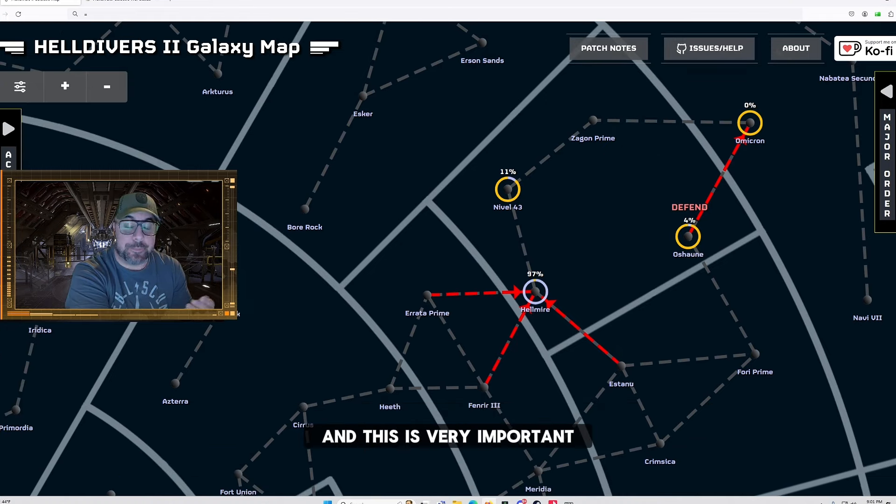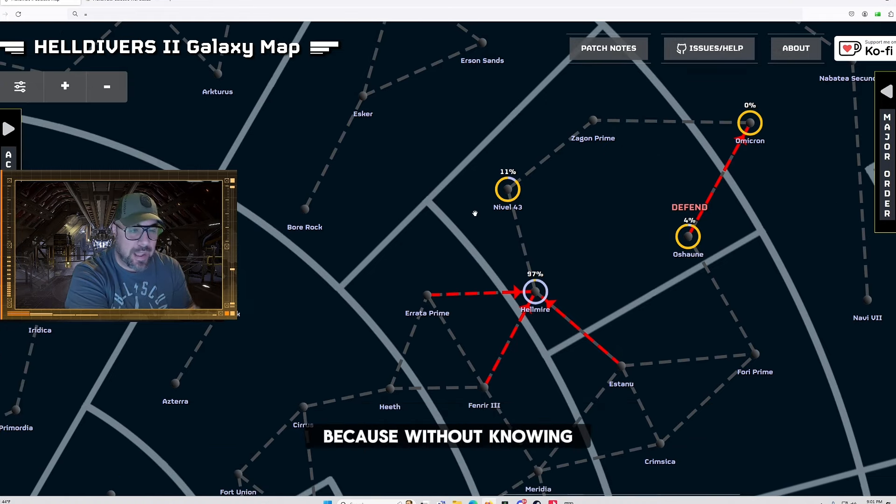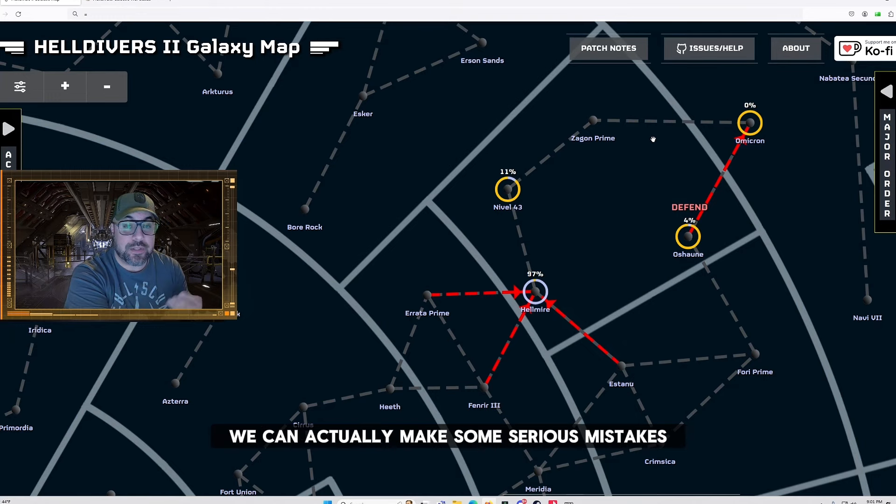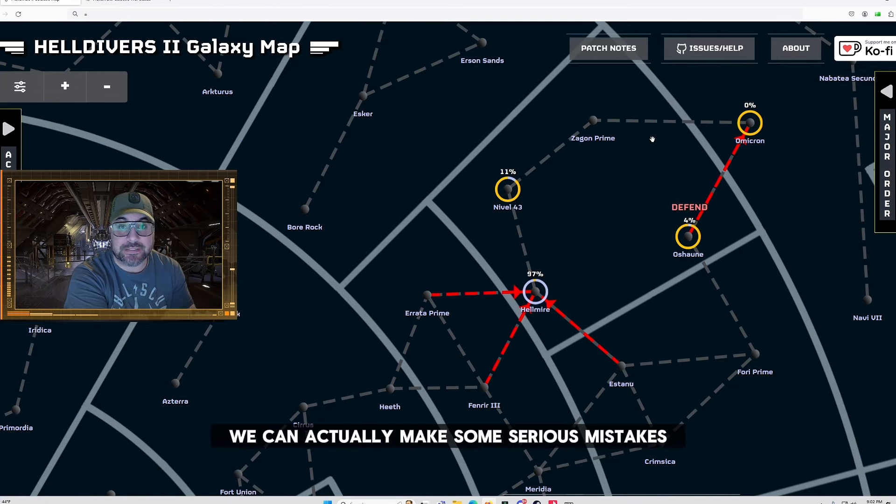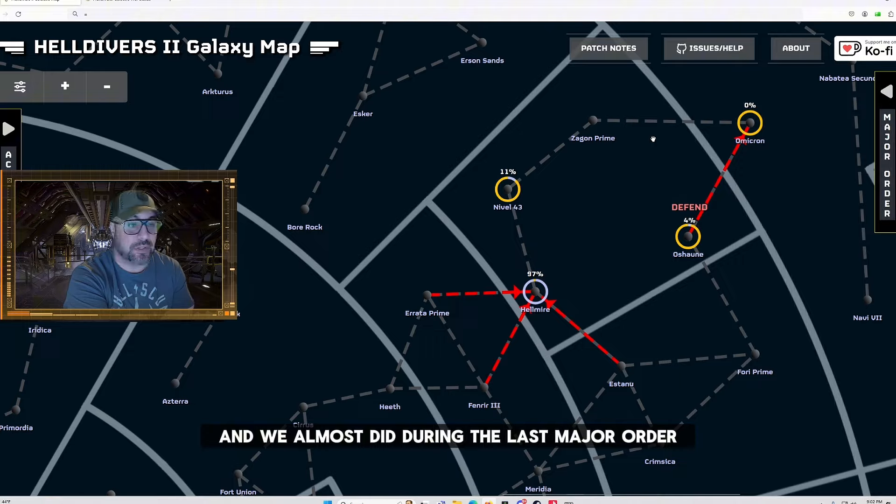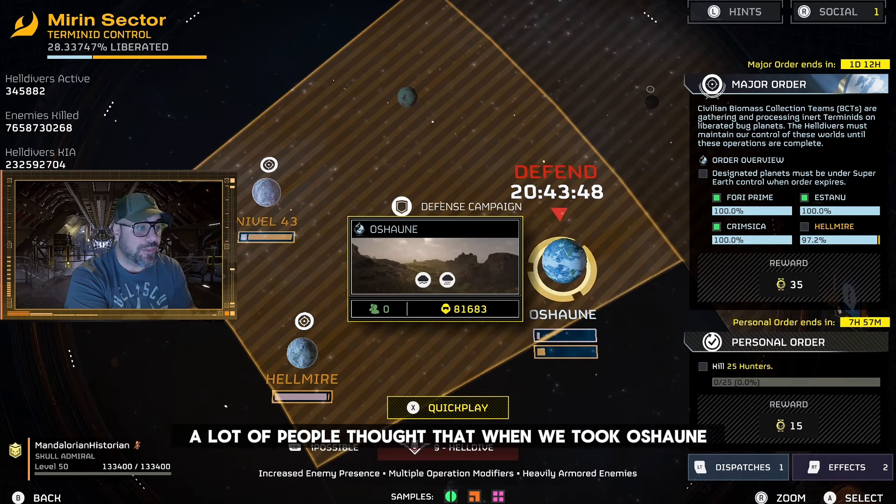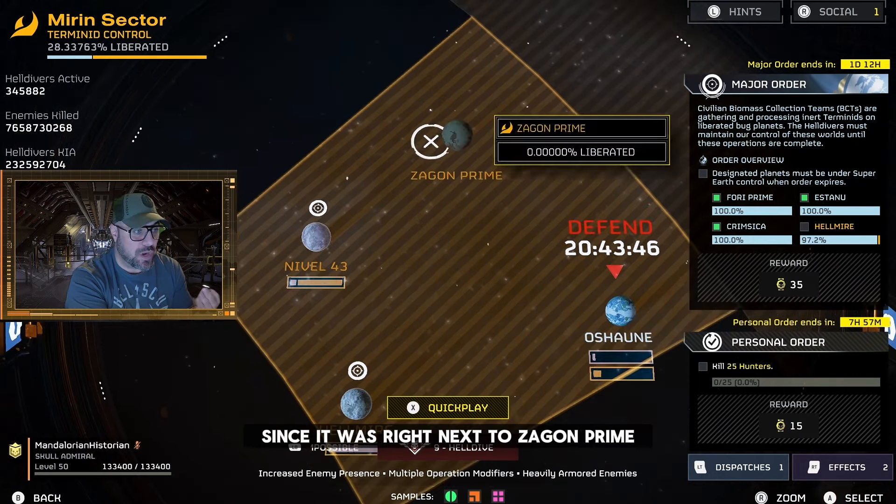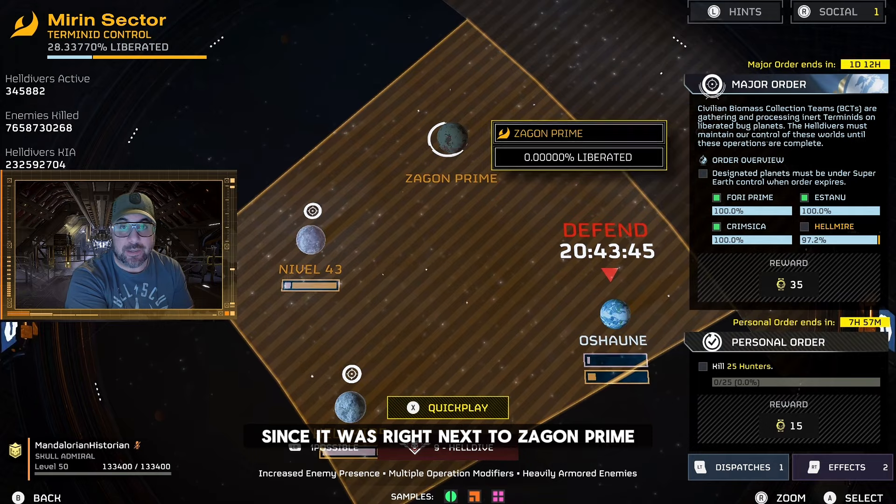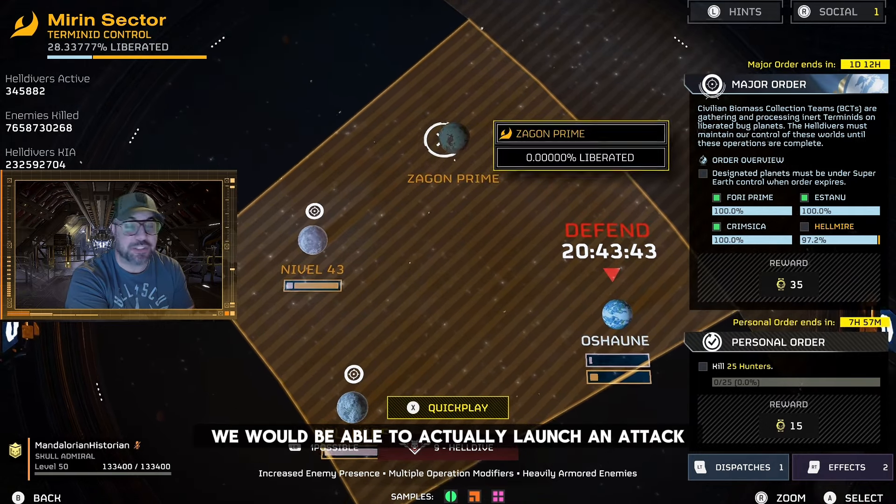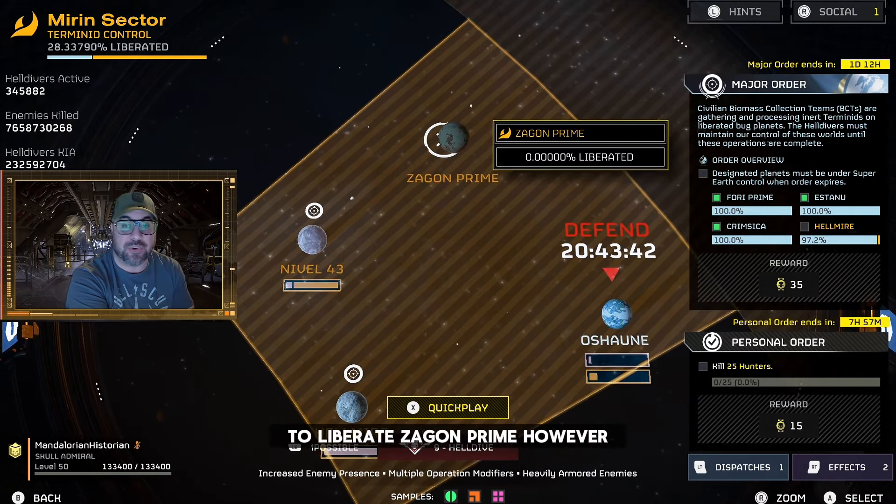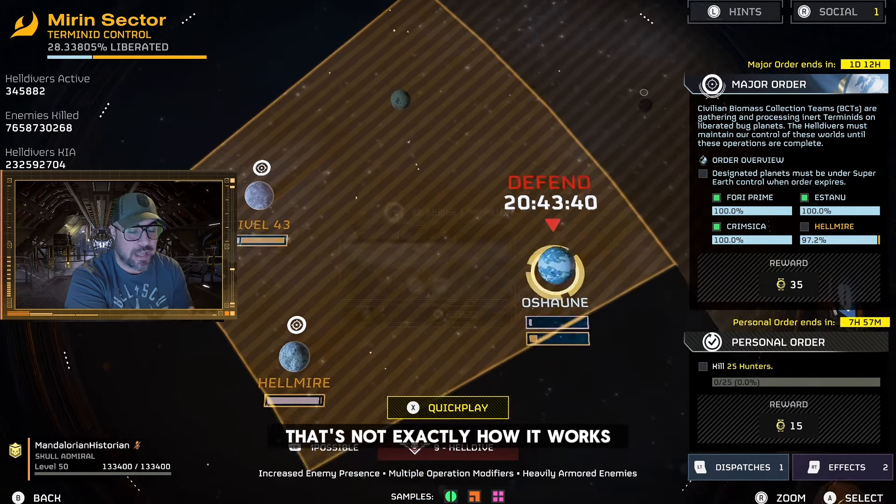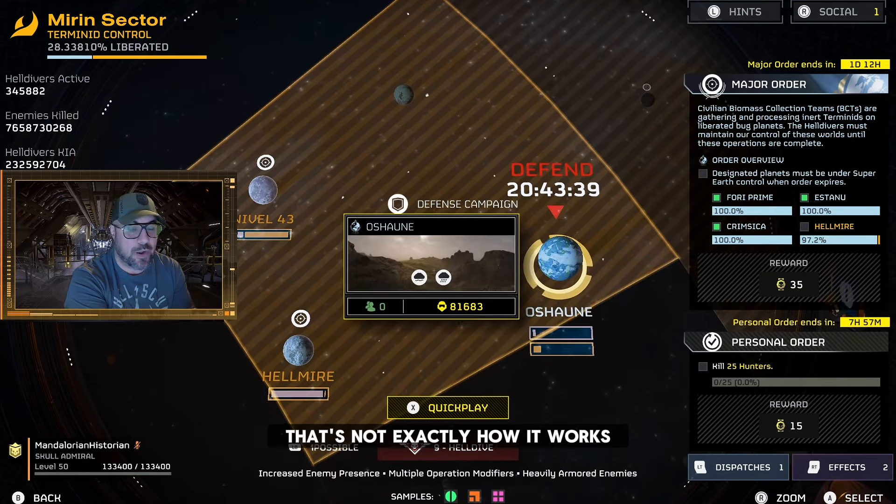And this is very important because without knowing how all of these planets are linked together we can actually make some serious mistakes in the galactic war and we almost did during the last major order. A lot of people thought that when we took Ocean since it was right next to Zaygon Prime we would be able to actually launch an attack to liberate Zaygon Prime. However that's not exactly how it works.